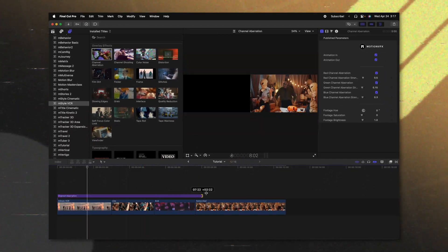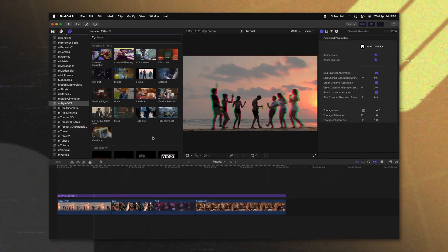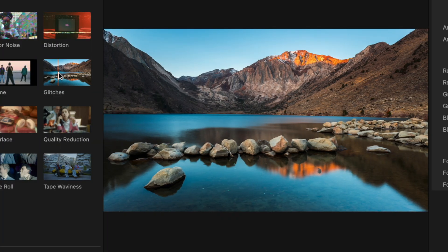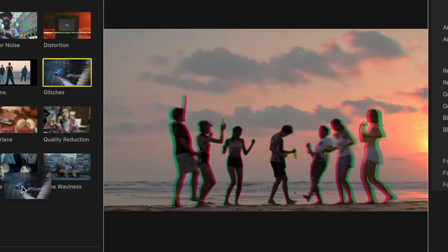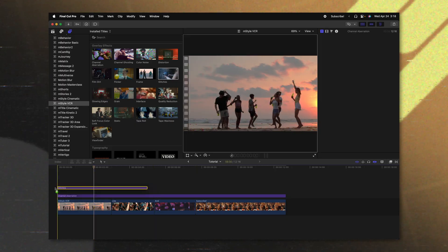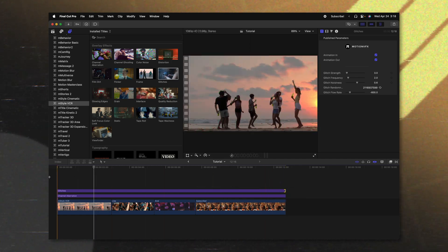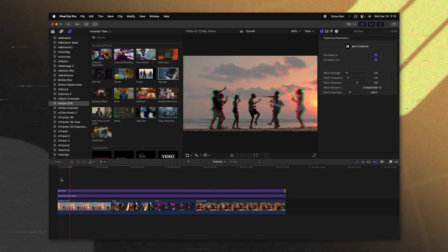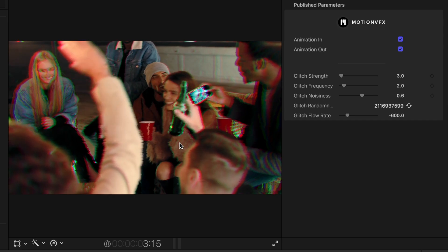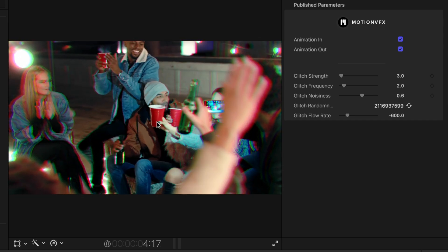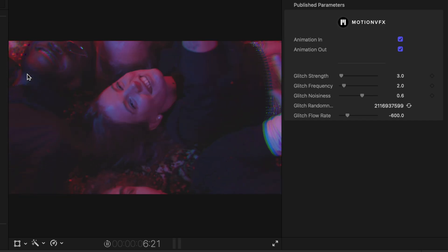I'm going to go ahead and stretch the aberration across the entire timeline. The next effect I want to look at is the glitches effect, which looks really nice. I'll apply that down on the timeline and stretch it to the same duration, and if we push play you can see how it's glitching out our footage in a really cool way, giving us that old VCR vibe.